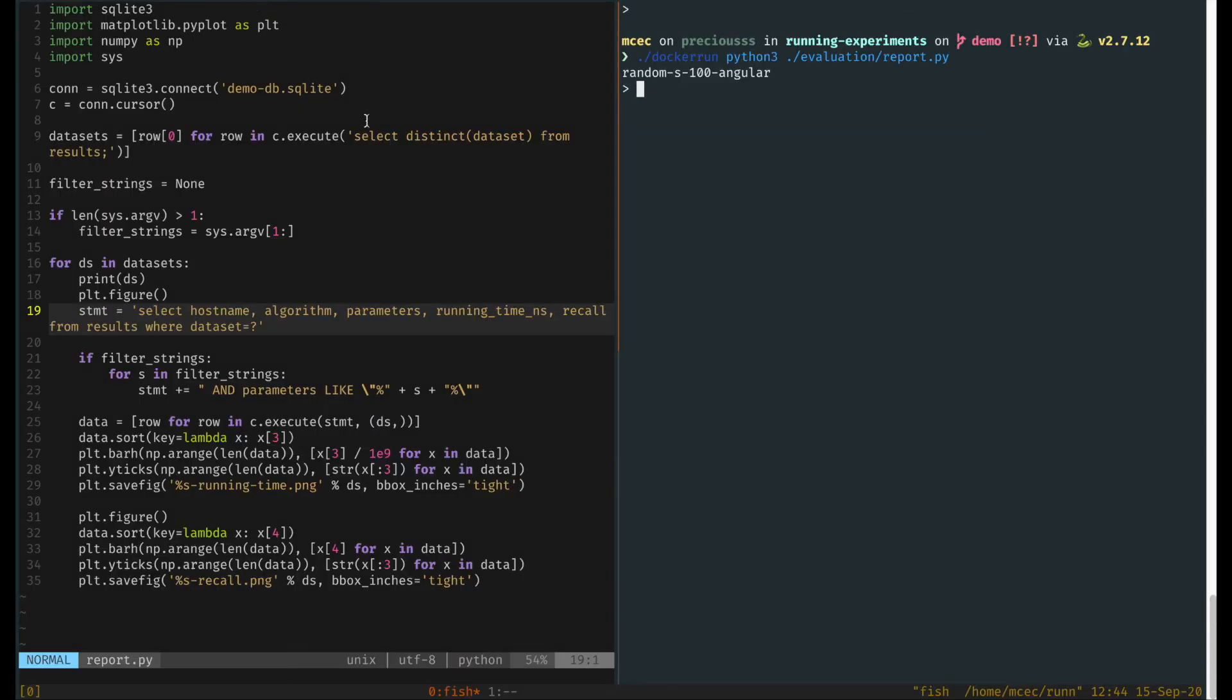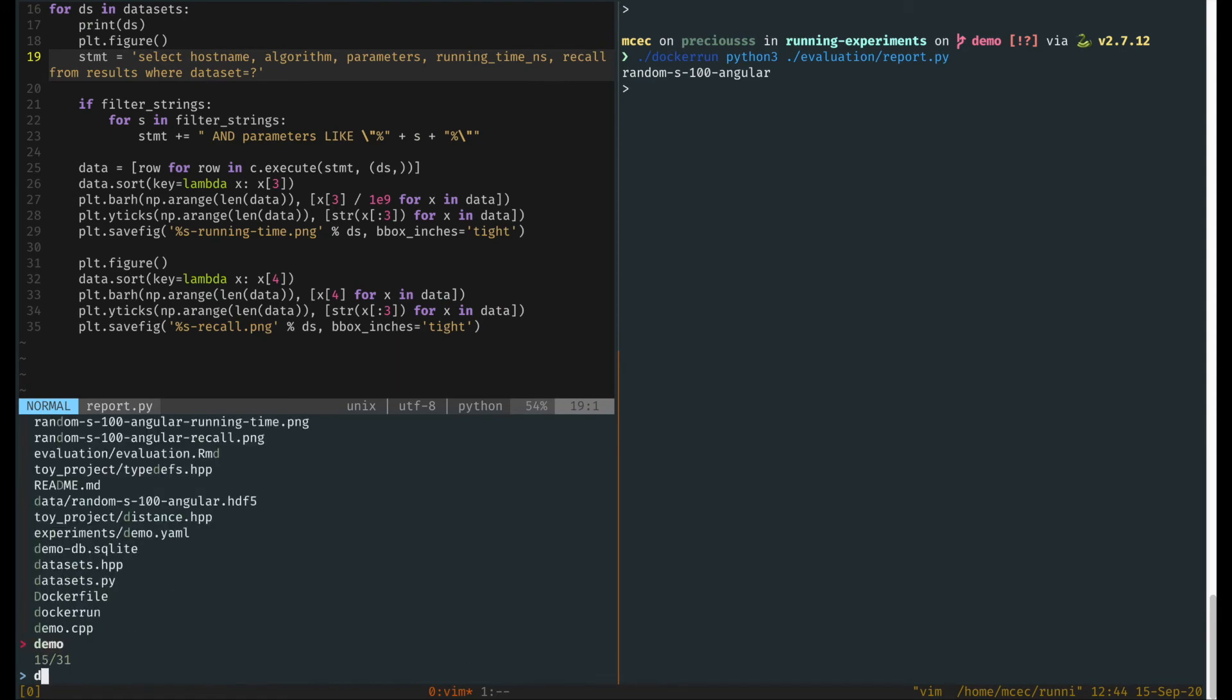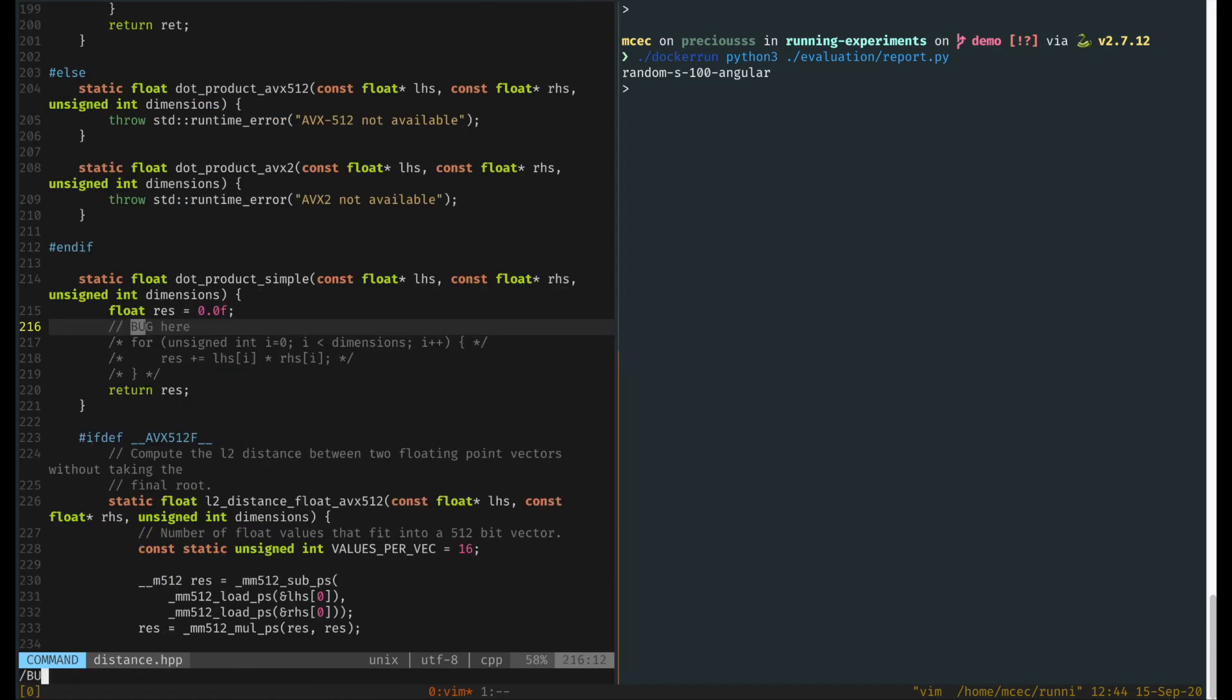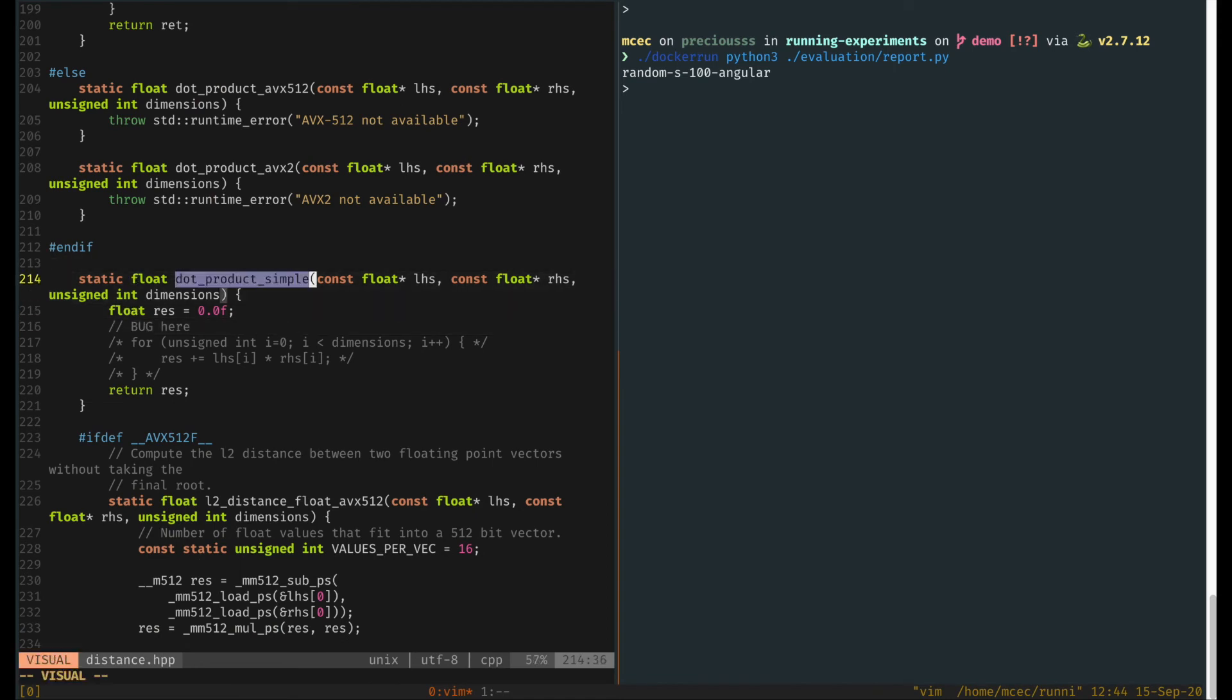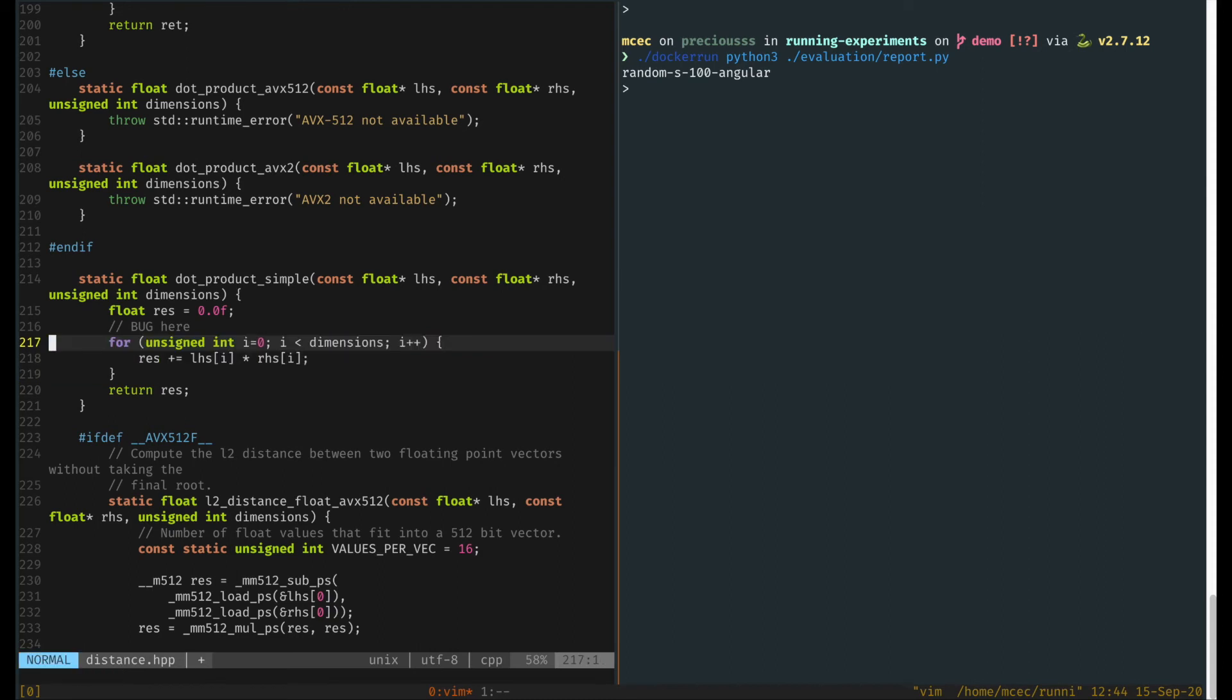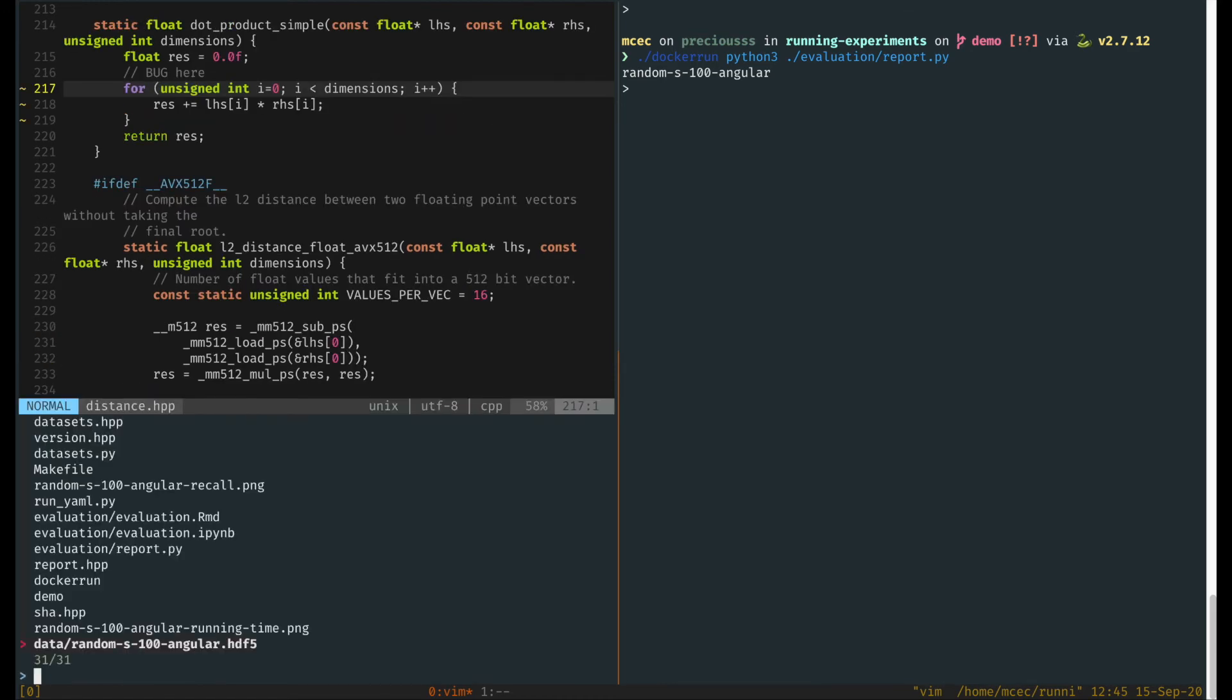So let us do some debugging and look at the distance header. This is the easiest debugging session ever because I just have to look for bug, and here I find the bug in the dot product simple function, which is the function used to compute the dot product between two vectors without using avx instructions. You see that I forgot to actually compute the product. So we first fix the bug, and then the very important step in this whole workflow is that we update the version information for this particular component of our experimental framework.